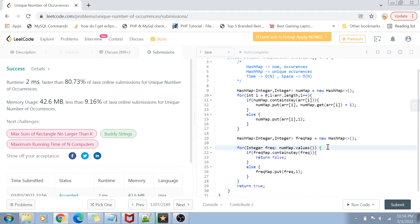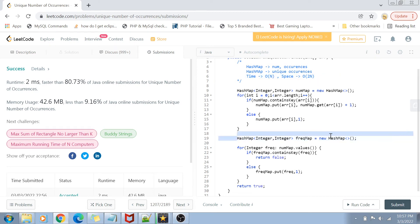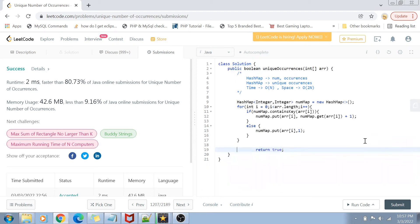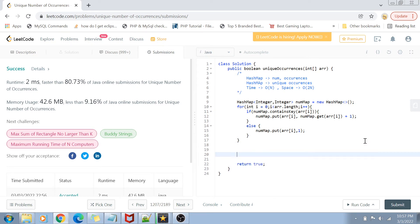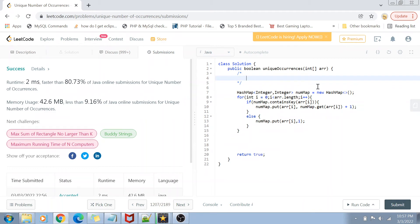The space complexity in the hash map approach is 2n. We can save space by eliminating the second hash map, using a sorting approach instead. I've deleted the second hash map. To find out if the frequencies are unique, I'm going to use the sorting approach.